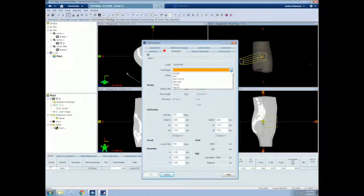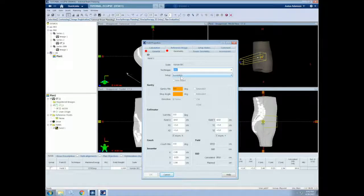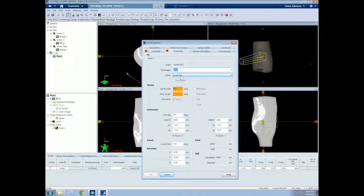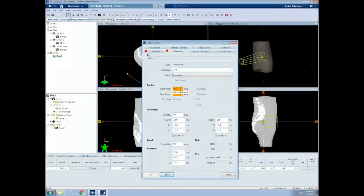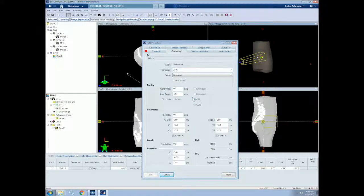Let's choose an arc technique since it requires more inputs. With an arc, we must specify the gantry's rotational range. For now, let's do 0 to 180 degrees in a clockwise fashion.